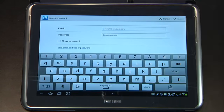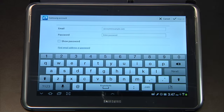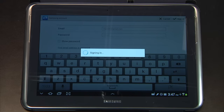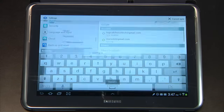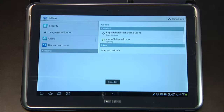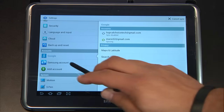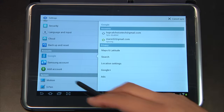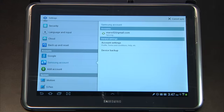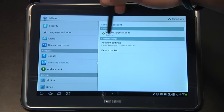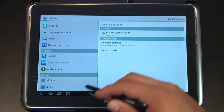We're going to do the exact same thing here — we just add our email address and then add our password, and then click Sign In. Now once you've signed in, you'll be taken right back over to your Settings, over to your Accounts, and this time you're going to notice you have a Samsung Account. This will be syncing with your Samsung information.